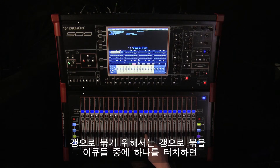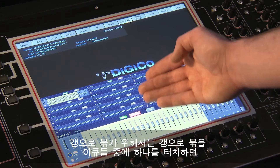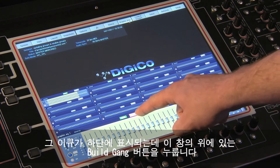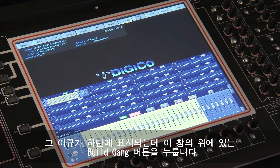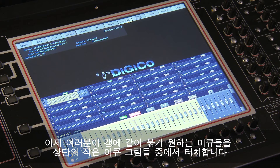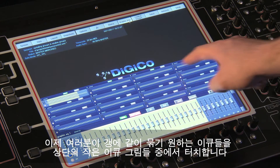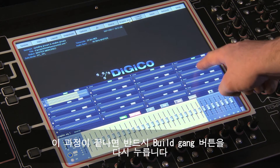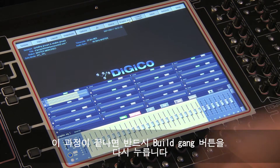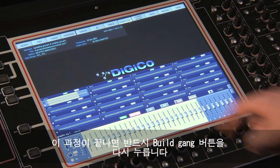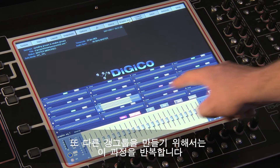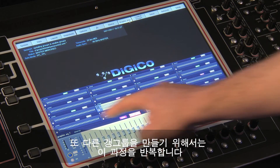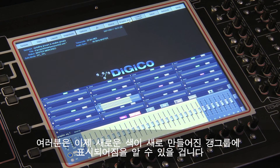To gang them, touch the first member of the gang and press the Build Gang button above the large on-screen faders. Now touch each smaller EQ unit that you want to include in the gang. Pressing the Build Gang button again ends the process. To make another gang, repeat the process and you will notice that a new colour has been assigned to the new gang.